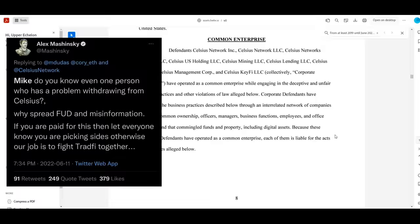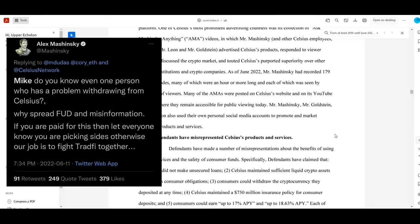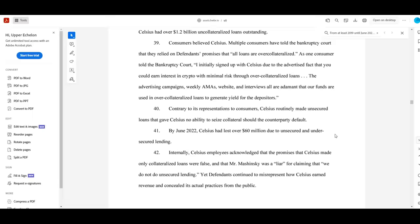This happened. This was tweeted less than one day before the platform paused everyone's withdrawals, later going belly up and declaring Chapter 11 bankruptcy because it was a fraud scheme.